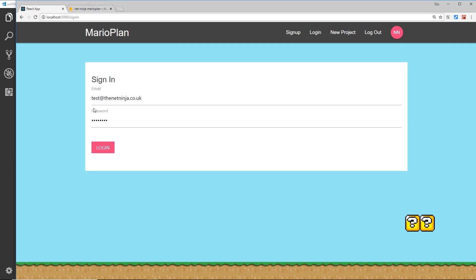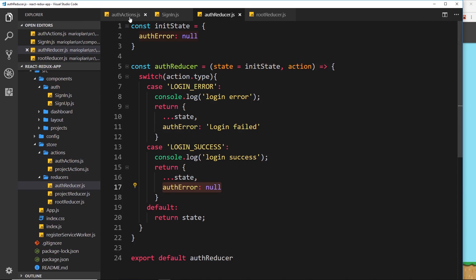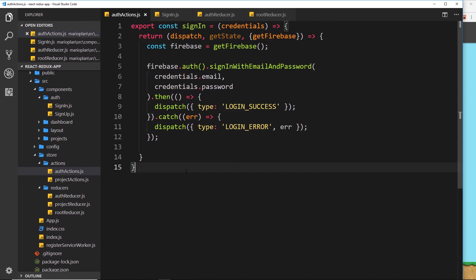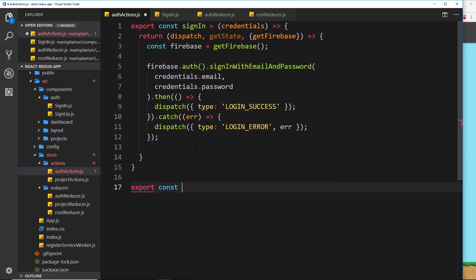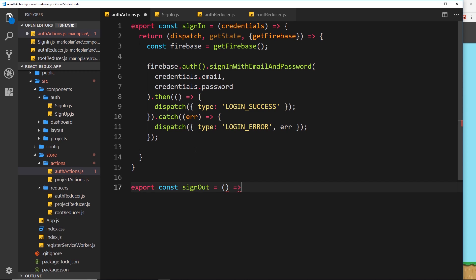Now we know how to sign into the application, let's also look at how we can sign out. First, let's go to the auth actions and create an action for signing out. Down here, let's export a constant called signOut, and this is equal to a function. We don't need to pass anything into this function because we don't need credentials to sign out.